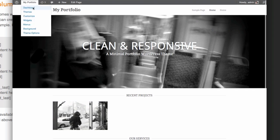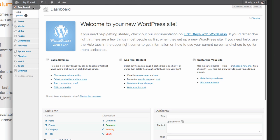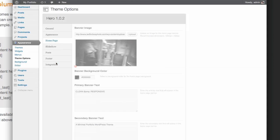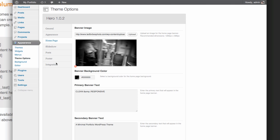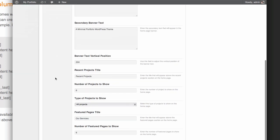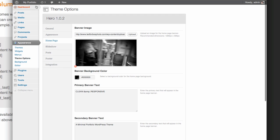Hero really shines there. You can change the name of 'Recent Projects' or 'Services,' and you can also change the hover color — that mustard color — to something else. Under Appearance, go to Theme Options. There are a lot of options but it's well laid out. You can change the Recent Projects title, Services title, and featured pages settings. We can talk more about that in another video.